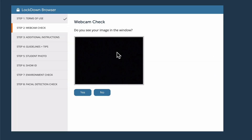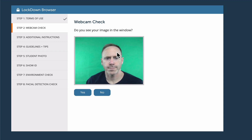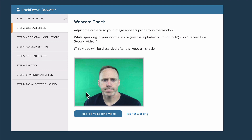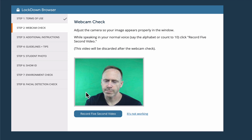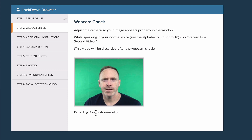First, you're going to do a webcam check. Do you see your image in the window? I had the window covered over my camera and had to open that. Adjust the camera so your image appears properly in the window. While speaking in your normal voice — recite the alphabet or count to 10 — click Record for a five-second video. This is just a webcam check to make sure your camera and microphone are working. I said the alphabet and was able to record a five-second video.